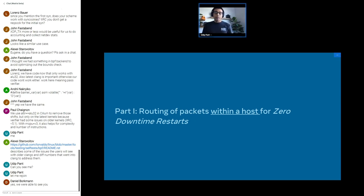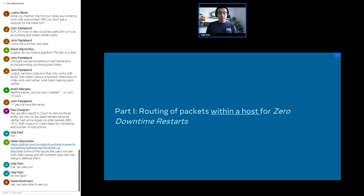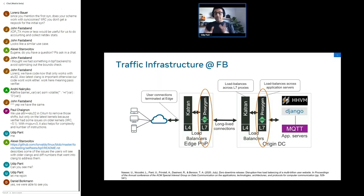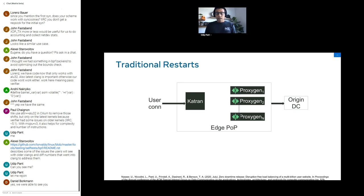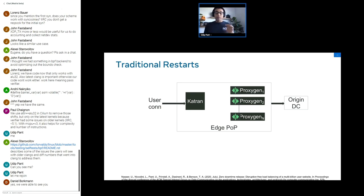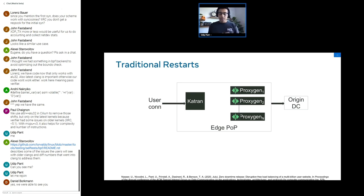Now let's go into part one of the talk, which involves how we route packets within a host — in other words, zero downtime restart. In this part, I'm focused on the layer seven aspect, both in the edge and origin. I want to point out that we described the overall process in detail in our SIGCOMM paper last year. For those of you who are interested in implementation-level details, you can go and read that paper.